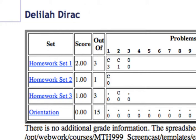The entries off to the side show that she got the first and second problems correct, because they are marked with a C. She attempted the first problem 3 times, and the second problem 1 time. But she got the third problem wrong.